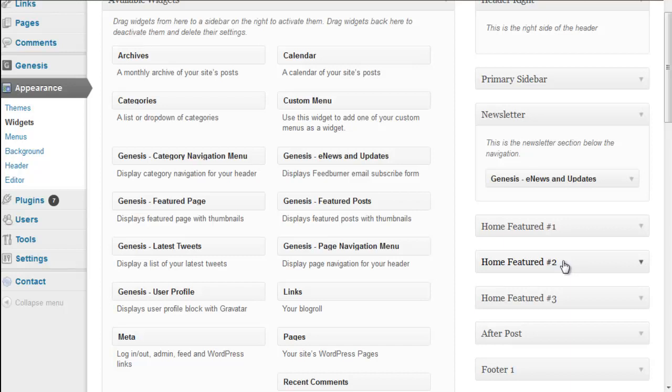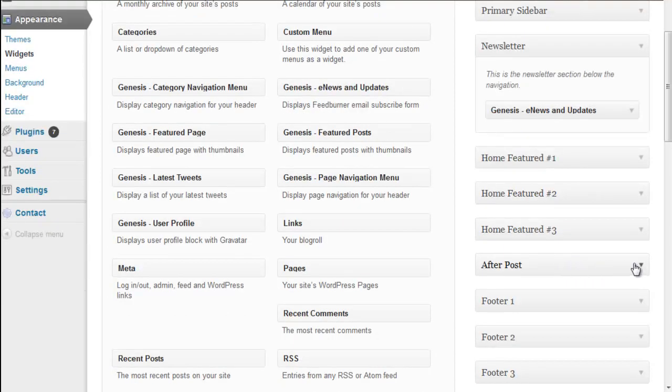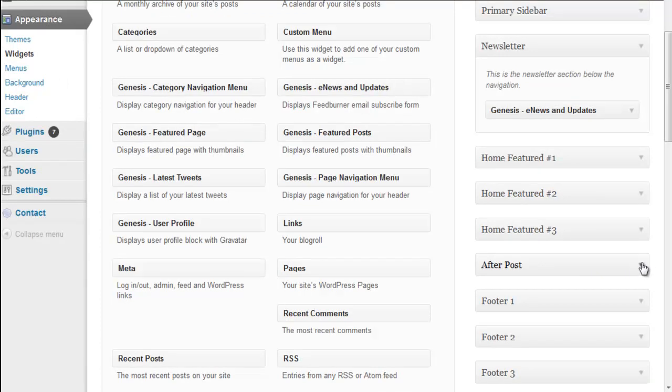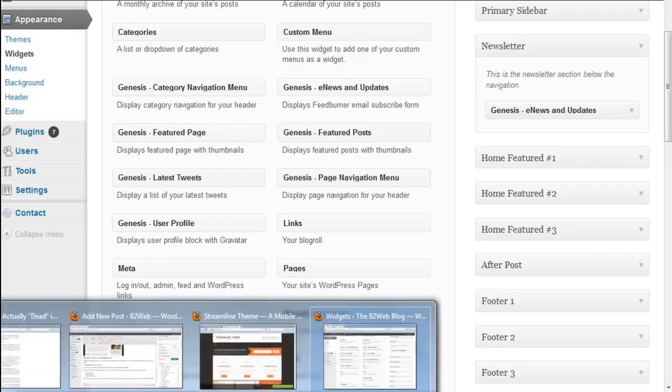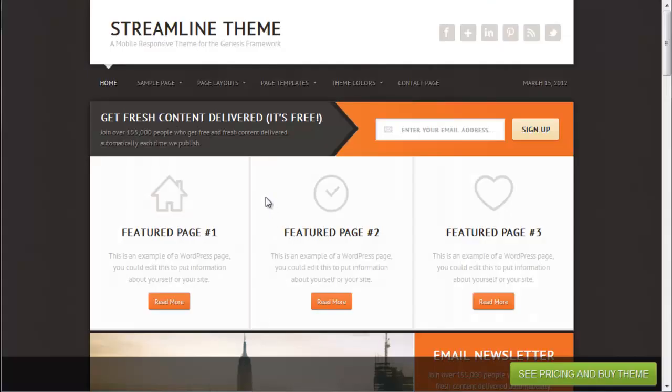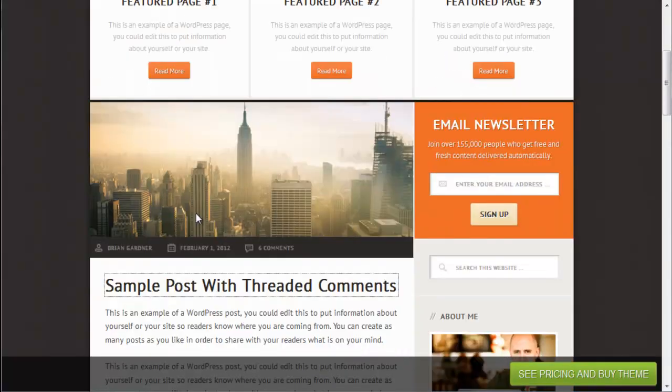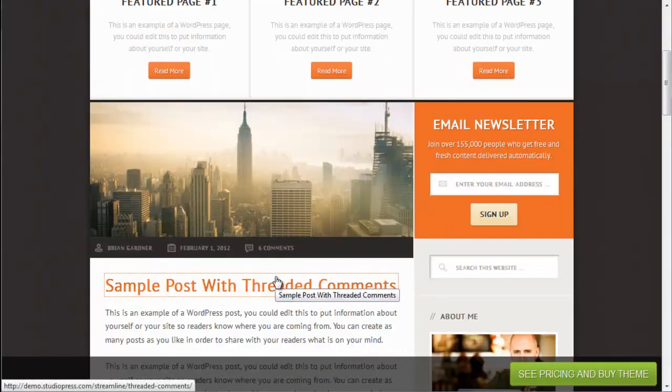After post, there's a widget for the after post. This is kind of cool. You can put ads in there or an author box or something you want to show up after every single post. Where that appears on the website is here. You go to a post.